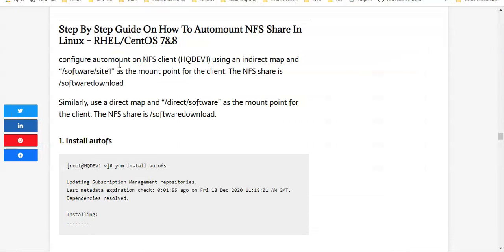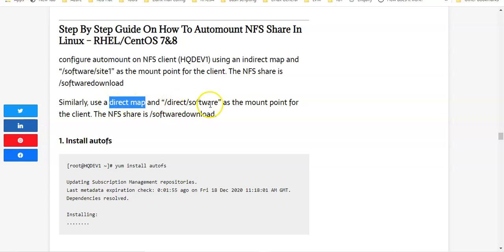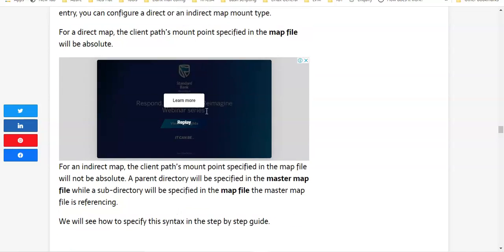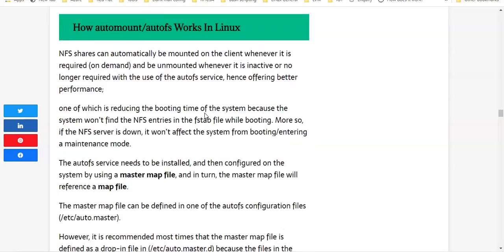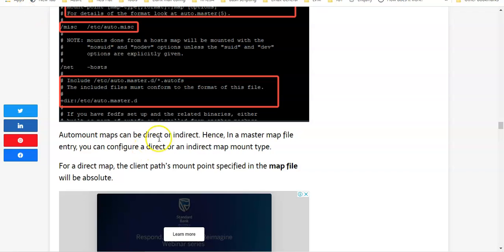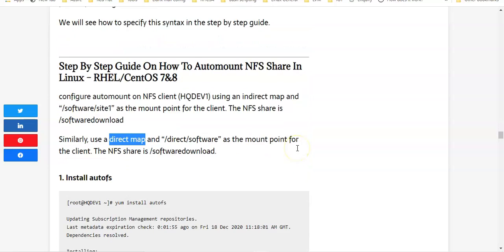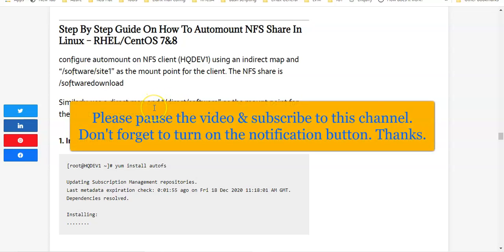Welcome to this section. We're going to see a step-by-step guide on how to auto mount an NFS share in Linux. We'll configure auto mount on NFS client hqdf1 using an indirect map with slash software slash site one as the mount point for the NFS share slash software download. We'll also use a direct map on slash direct slash software as the mount point. Auto mount maps can be direct or indirect — this is the master map file entry.